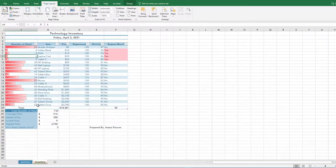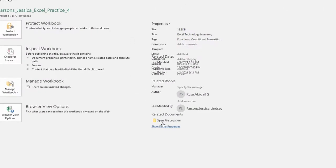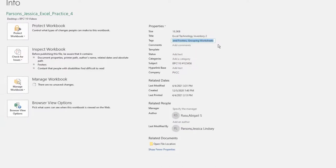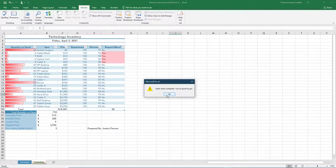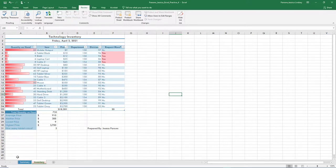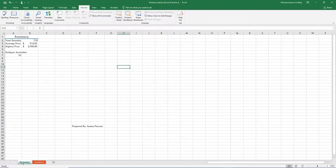Ungroup the worksheets. In Backstage view, show the Advanced Properties and add the following. Run spelling and grammar check. Compare your file to the example and make all necessary corrections. Submit as instructed by your instructor. I hope this video has helped you to complete this project. If you have any questions, please don't hesitate to reach out to your instructor — they're here to help.